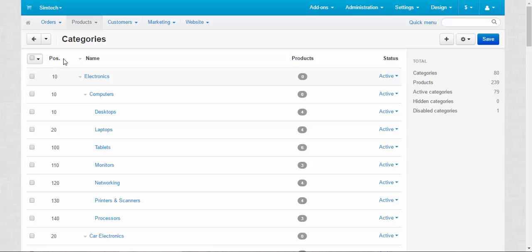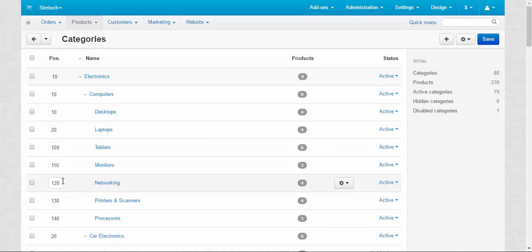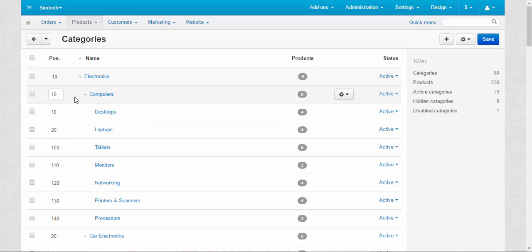Now let me explain the meaning of the columns here. The first column is the position. By changing the numbers in the position column, you can change the position of the subcategories inside their category. For example, you can exchange Laptops with Desktops, Tablets with Desktops, Networking with Laptops and so on. But you cannot move them from the lowest subcategory to the lower subcategory, and you cannot make a subcategory become a category.